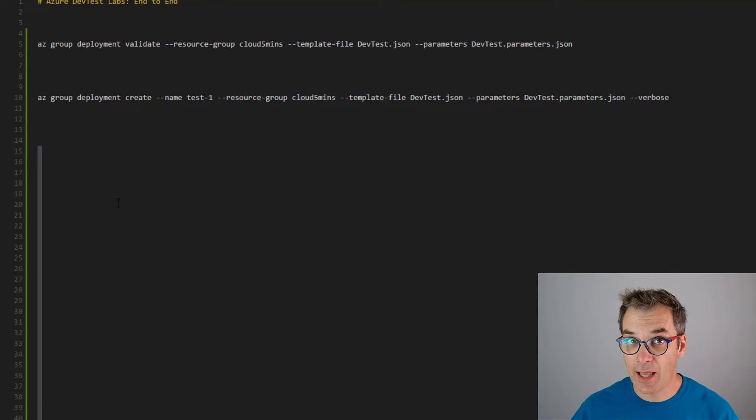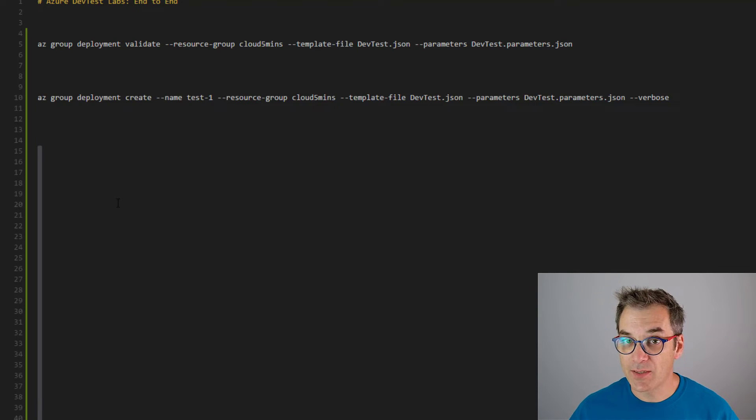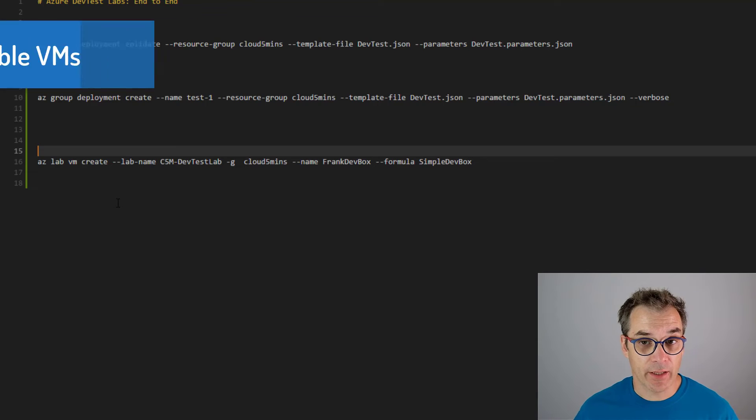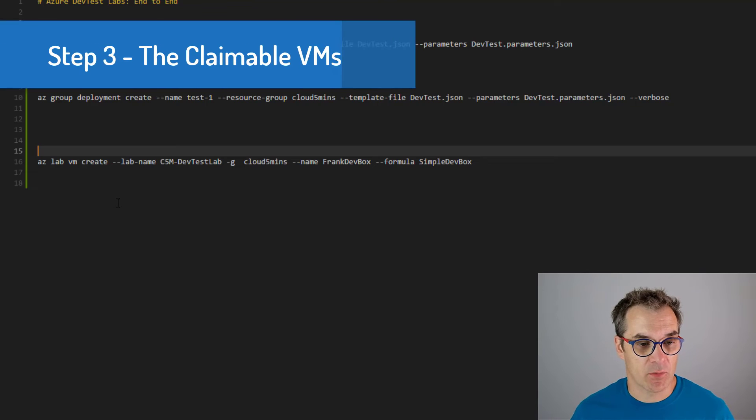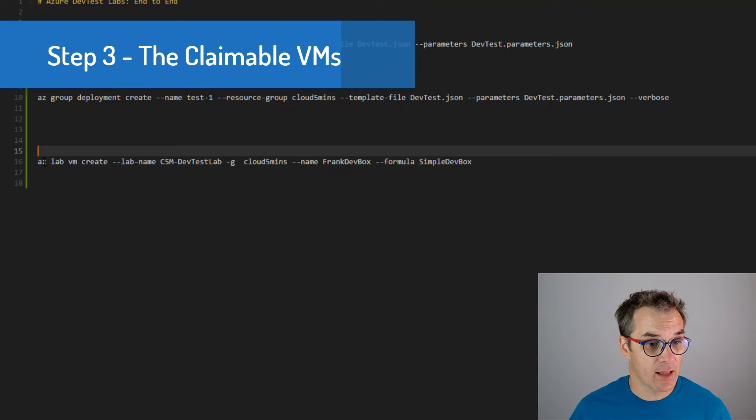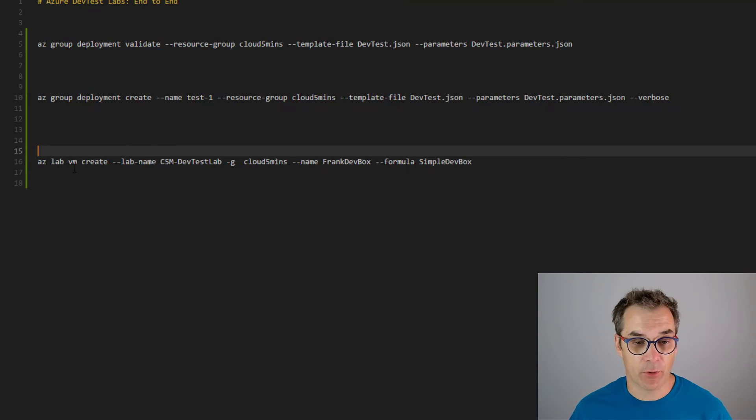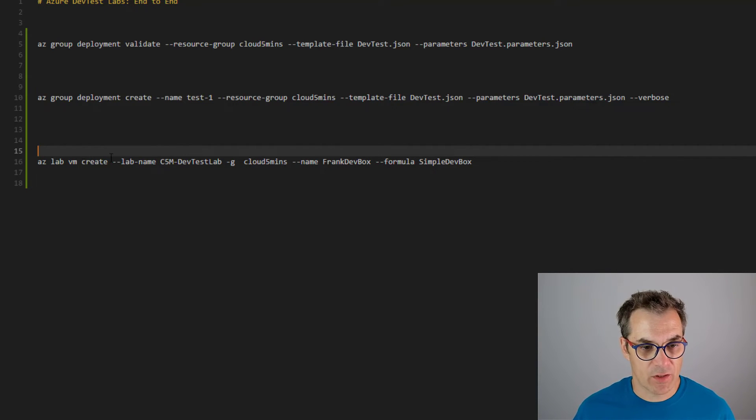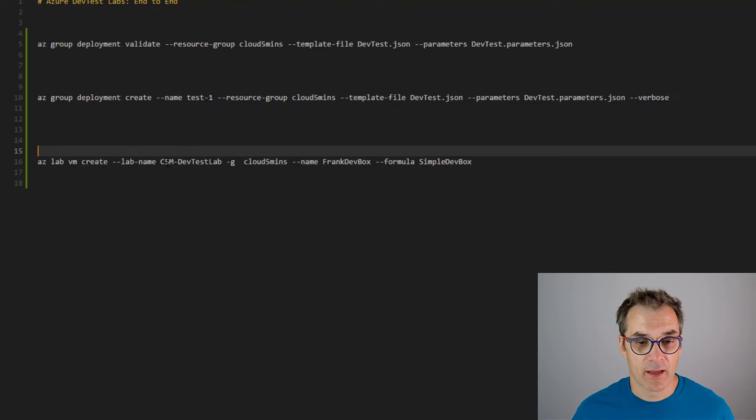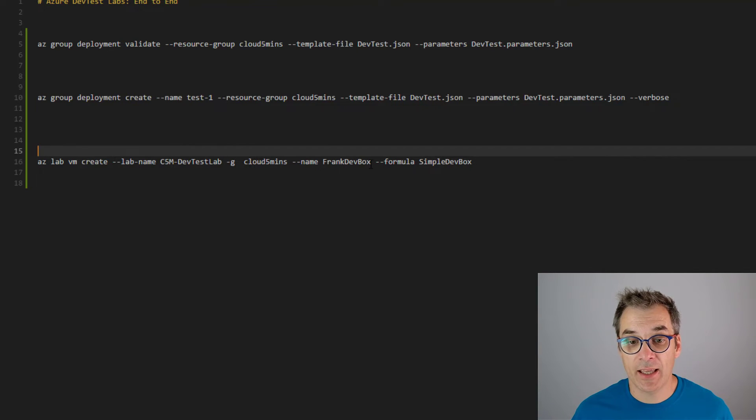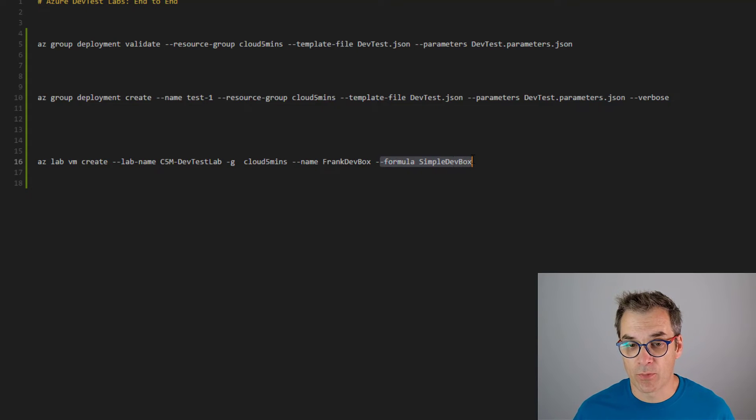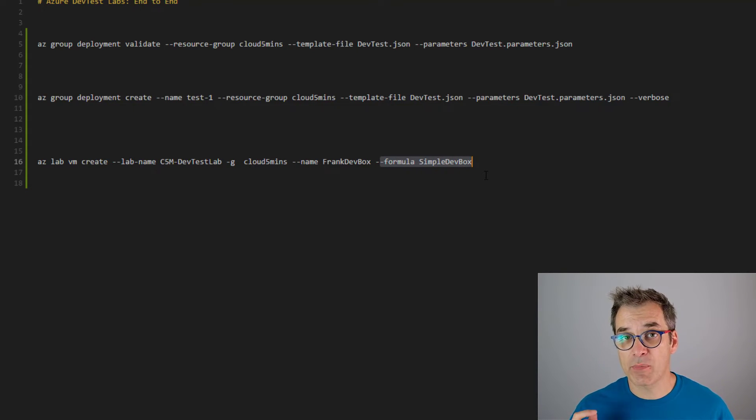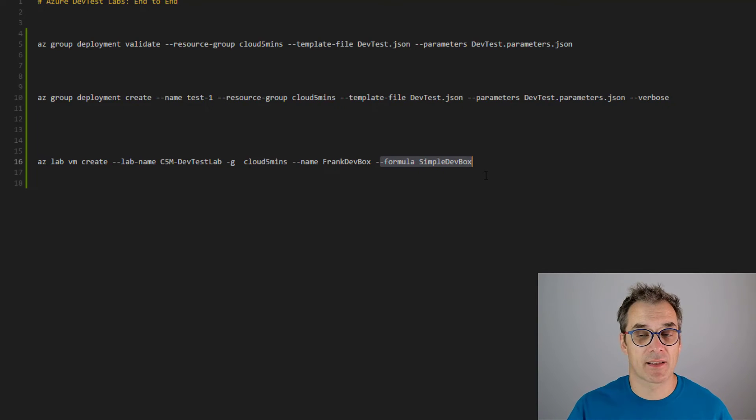So now if we deploy that, we will have a nice lab with the formula, but still no claimables. A way to create claimable VMs is to use in Azure CLI the 'az lab vm create'. That will be creating a VM. So we specify the lab we want to push it to, and then of course the resource group, the name of the machine, and the formula we want to use.